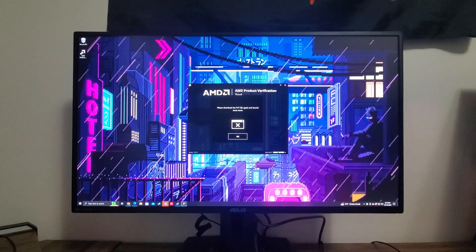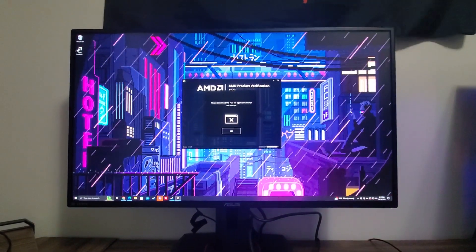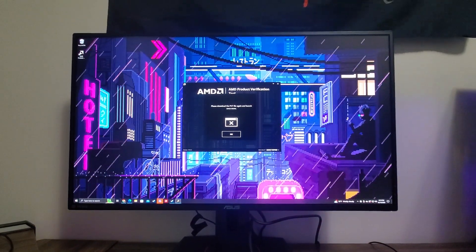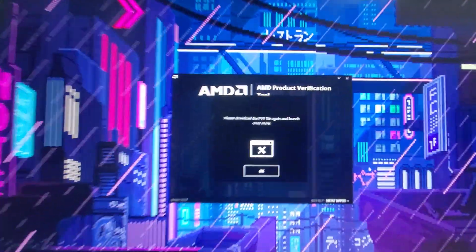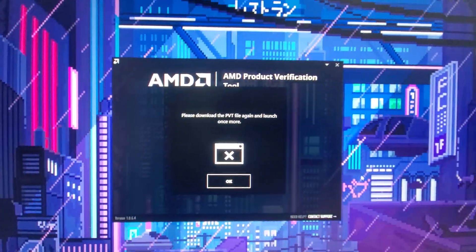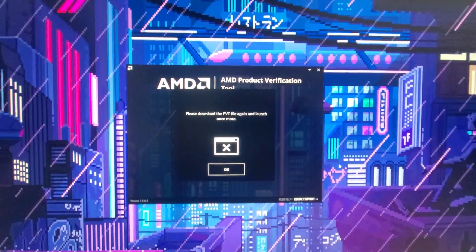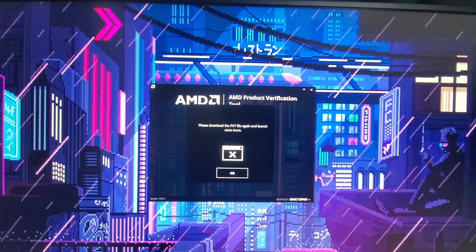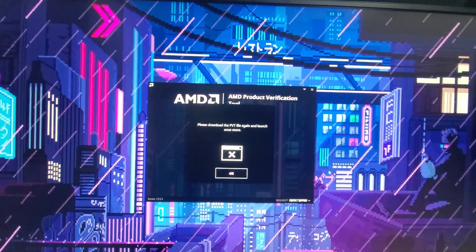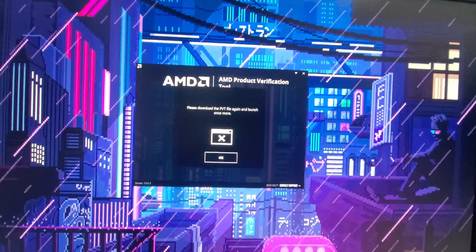All right, what's up everyone? You're probably watching this video because you're just as frustrated as I was when you download the AMD product verification tool because you're trying to redeem your new video game that you got with your graphics card or your processor and you got a code.